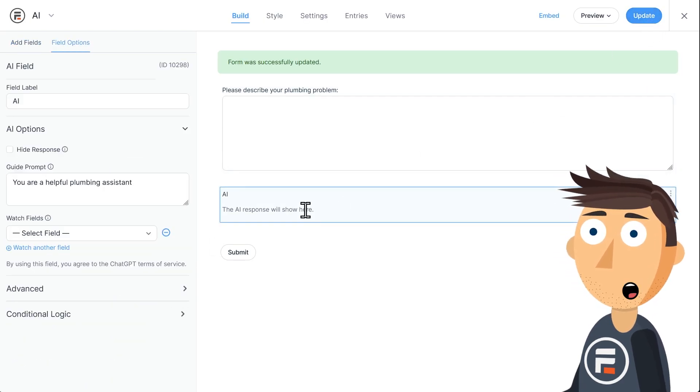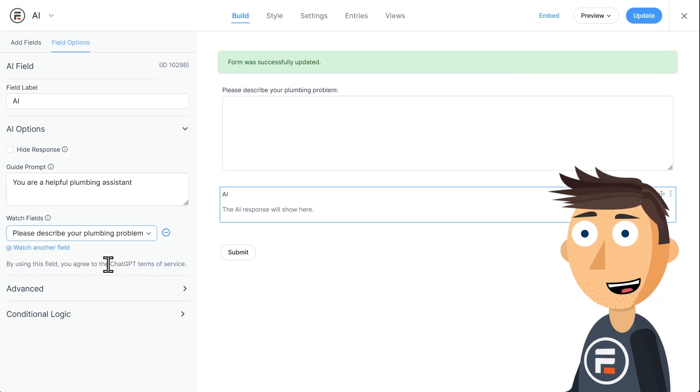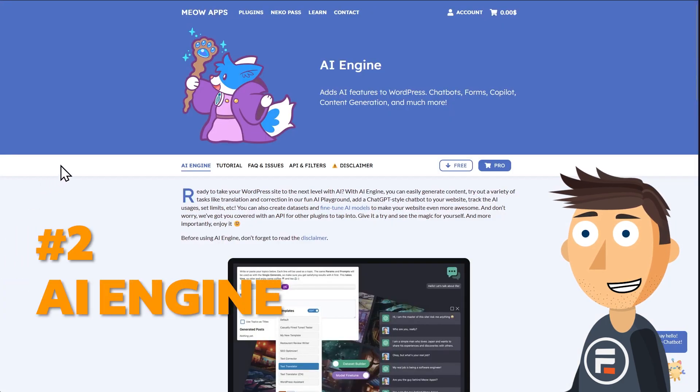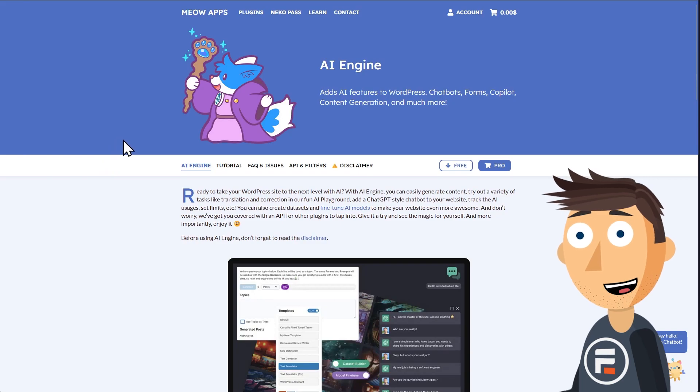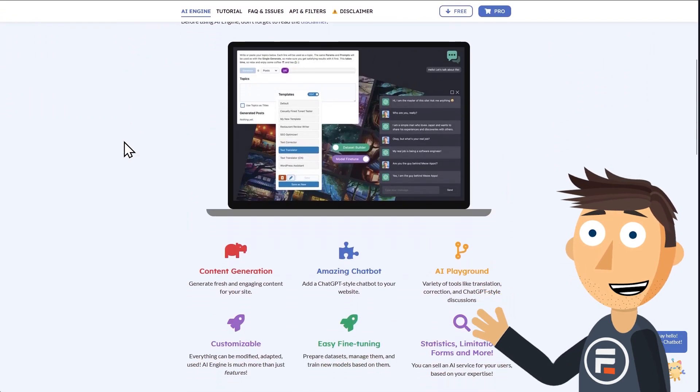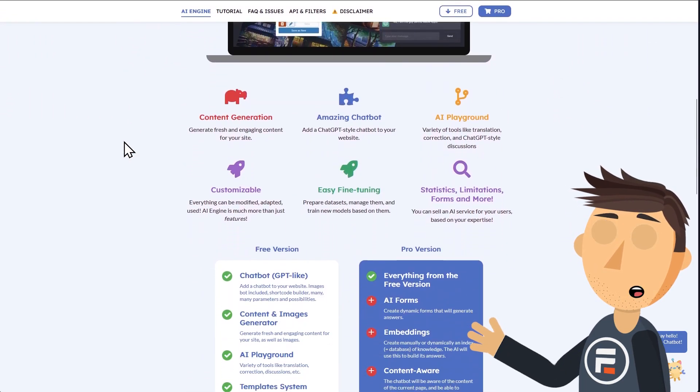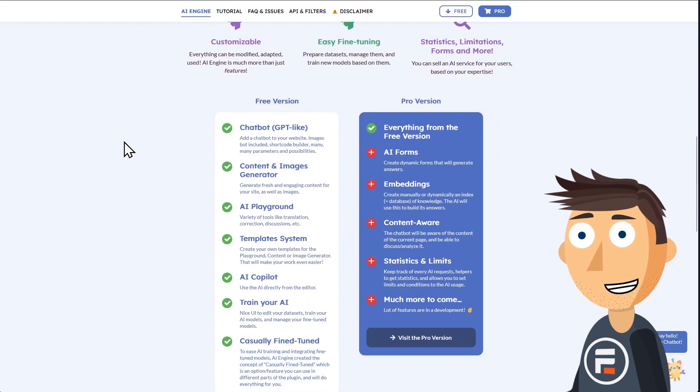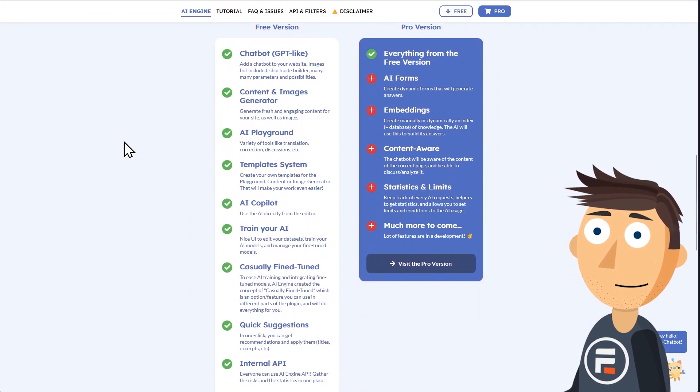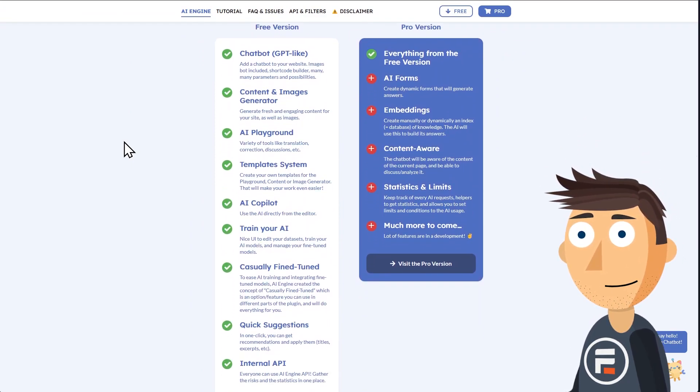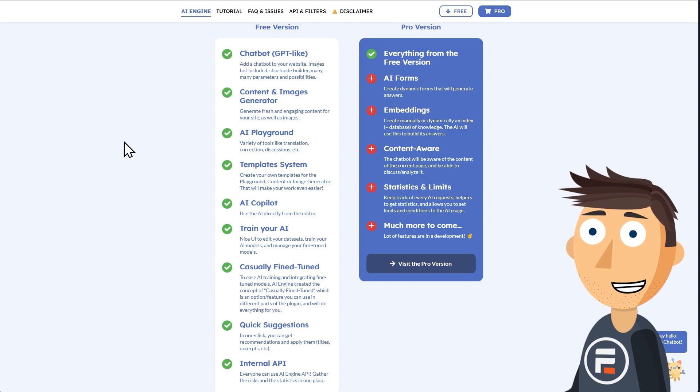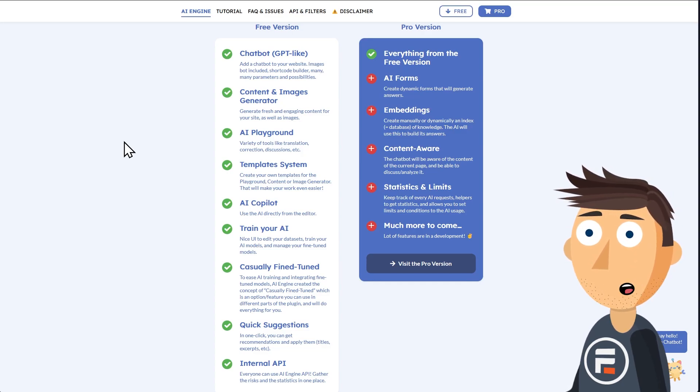Number two: AI Engine. AI Engine is a really great solution with lots of features. The free version lets you use ChatGPT to create content for your site as well as images. It also has a chatbot creator, although it's not through ChatGPT. You can train your AI, create templates, and more.